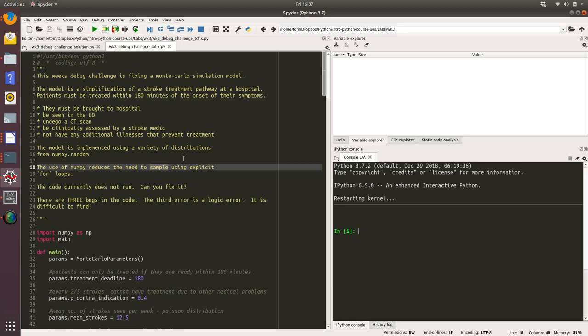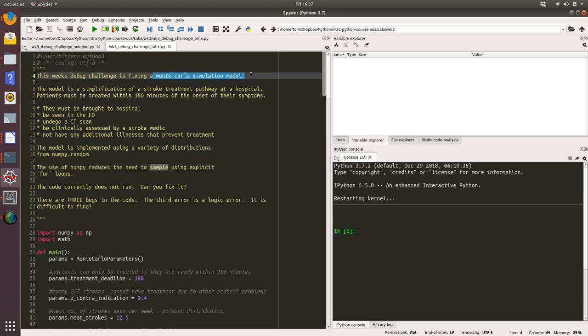Okay, so let's take a look at week 3's debug challenge. We've got some code here that represents a Monte Carlo simulation model. Our instructions tell us that the model is a simplification of a stroke treatment pathway at a hospital.